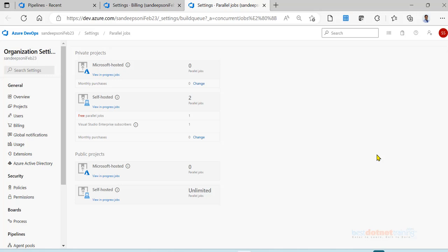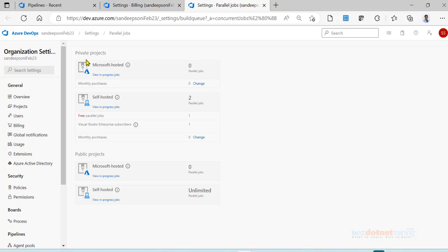Now when you have zero parallel jobs, you will not be able to run the pipelines. You will be able to create the pipeline but you will not be able to run the pipeline. Initially Microsoft used to give, whenever you create a new organization, one parallel job absolutely free for private project and 10 parallel jobs absolutely free for public project.